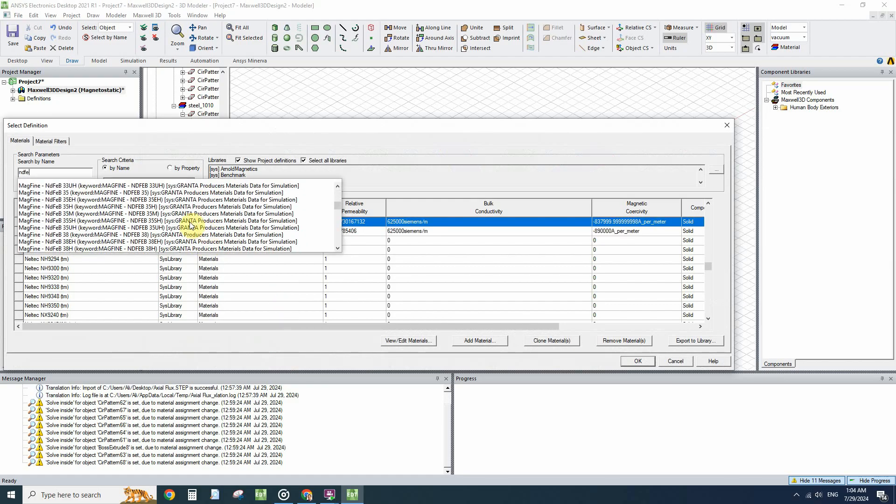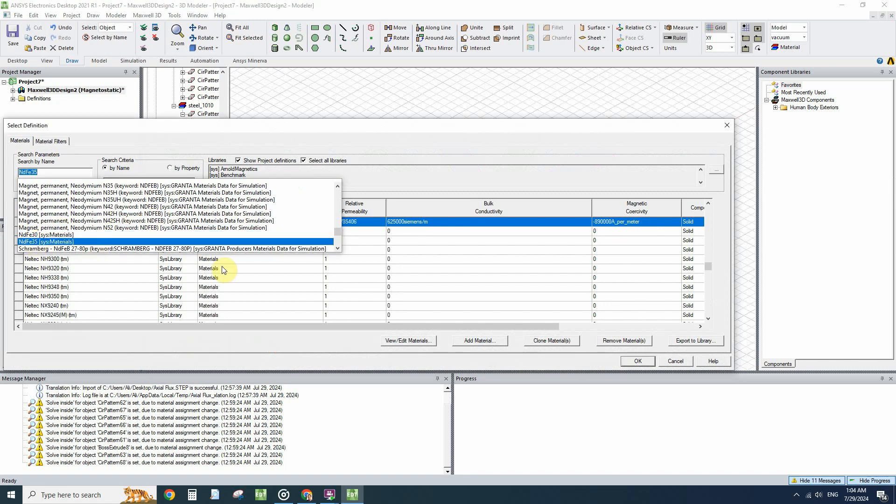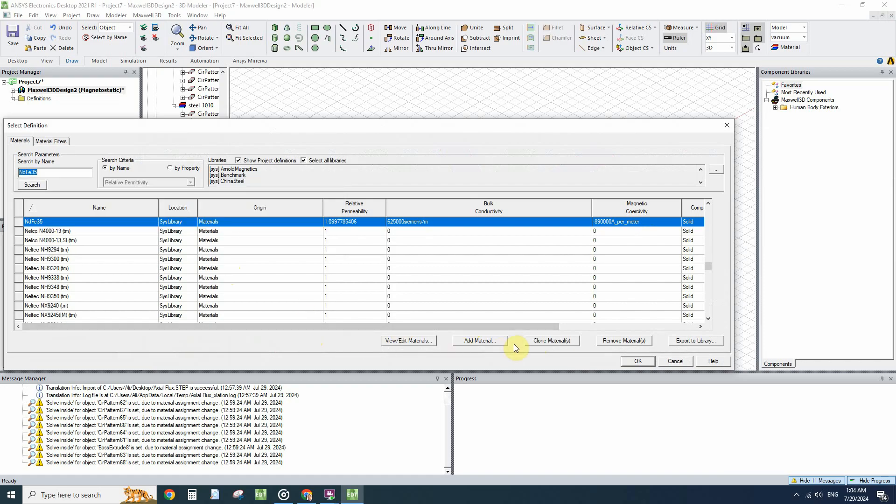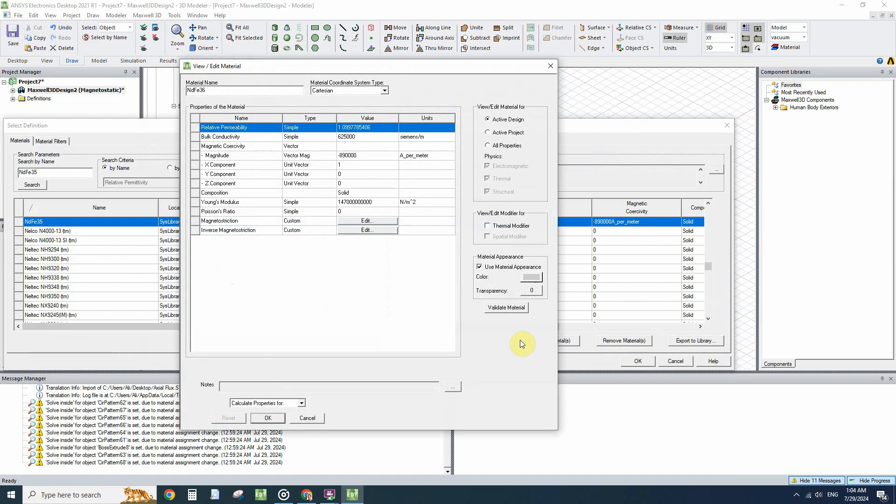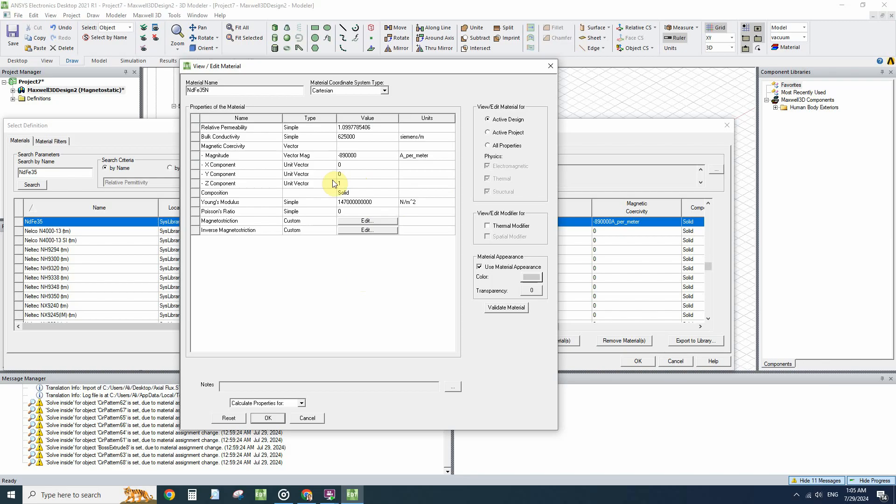The material I will select is this one, FE35. Let's clone it to be able to change it: FE35N, and then change the magnetization to the Z direction.